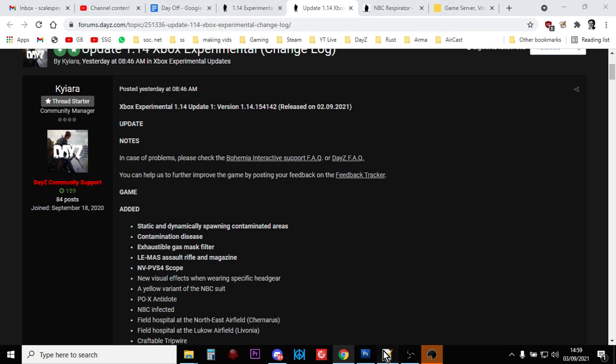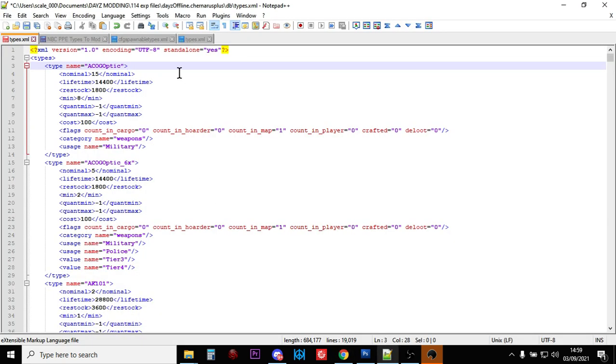So I'm going to assume that you know how to download and edit a types.xml. If you're not sure, if you're just starting off, do a quick YouTube search for how to increase loot on a DayZ server, beginner's guide to loot, that sort of stuff, and get yourself familiarized with that. But here, as you can see, this is the types.xml for the 1.14 files.